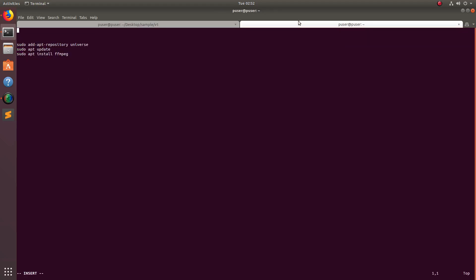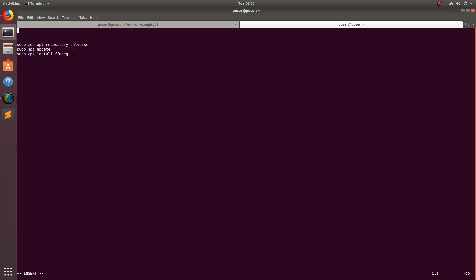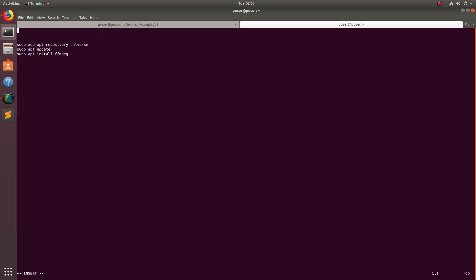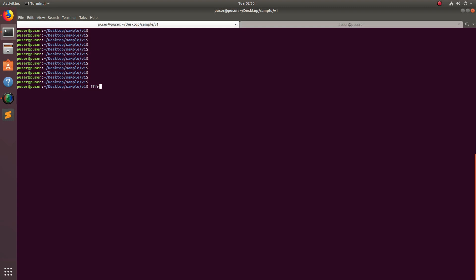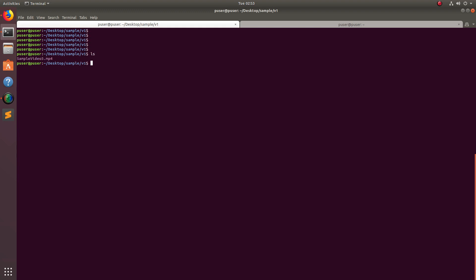This video shows how to change video resolution using the FFmpeg command line tool. If you are using an Ubuntu system, you can execute these three statements to install FFmpeg: add the universe repo, update the repo, then install FFmpeg. I already have FFmpeg 3.4 installed here.